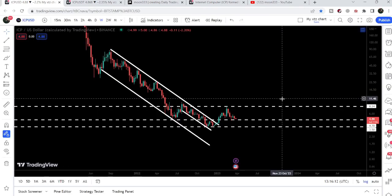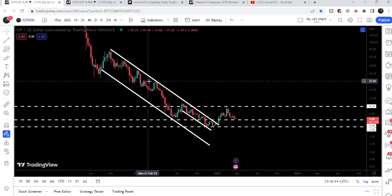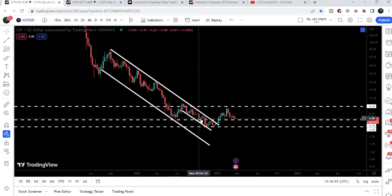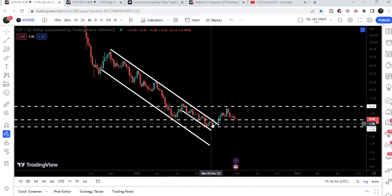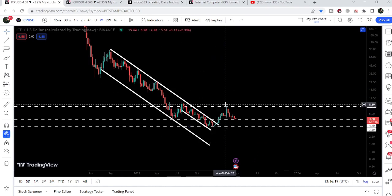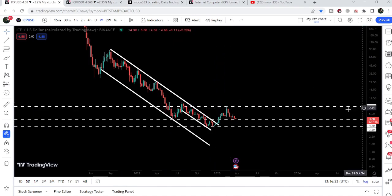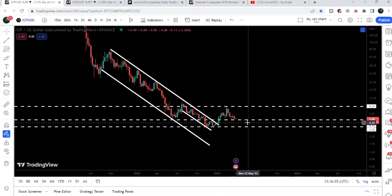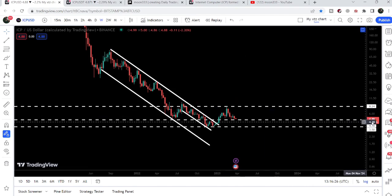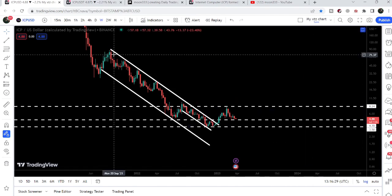Now let's move to the weekly time frame chart. Here we can see that Internet Computer has already broken out a very long-term down channel on the weekly time frame. After the breakout, the price got rejected by a very strong resistance at $8.24, and now it is moving above the very long-term support of $4.70.